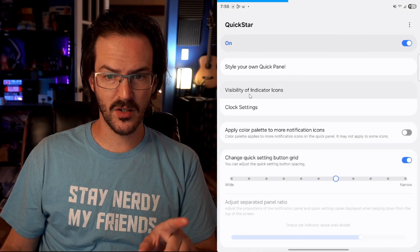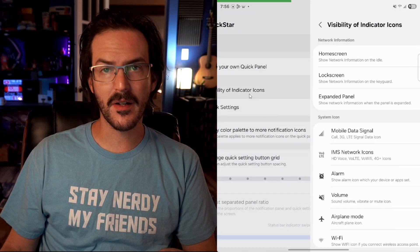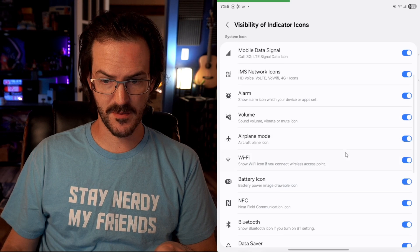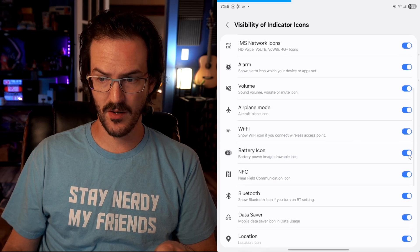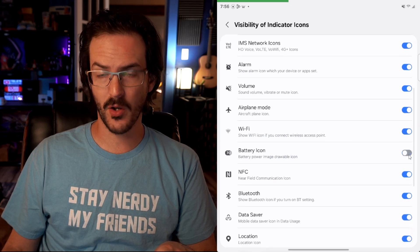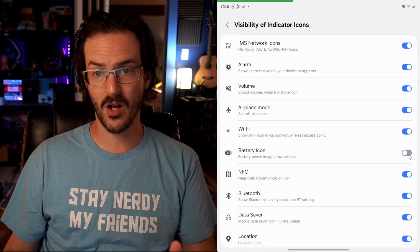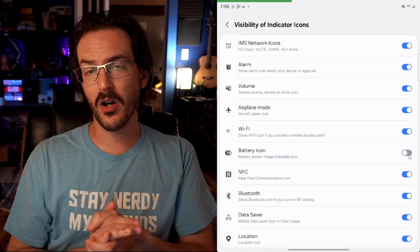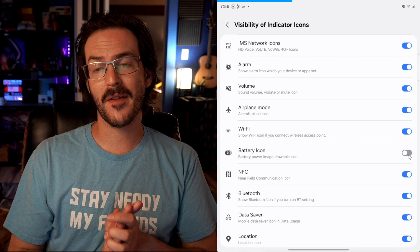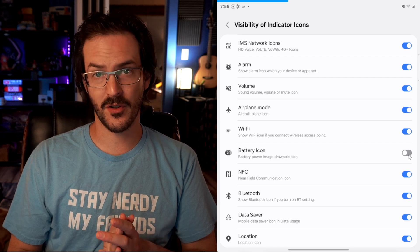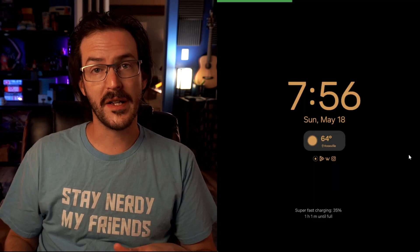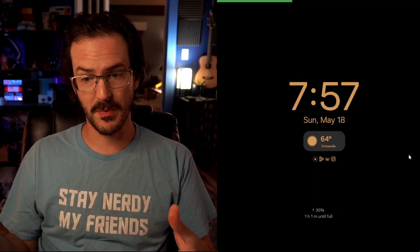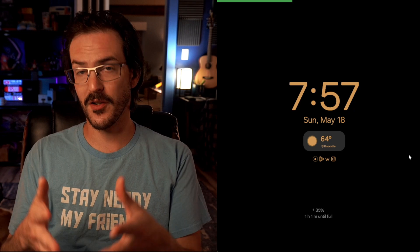Make sure you've turned it on and then look for visibility of indicator icons. At this point, you can scroll down and turn off the old battery icon and only use that bar that is now present at the top of your screen. One cool thing is it will actually display on your always-on display as well. So you're still going to see that.